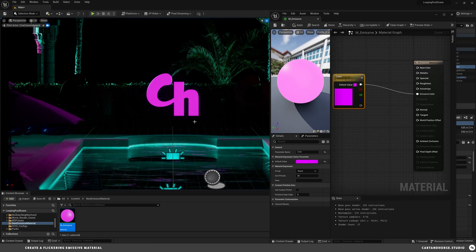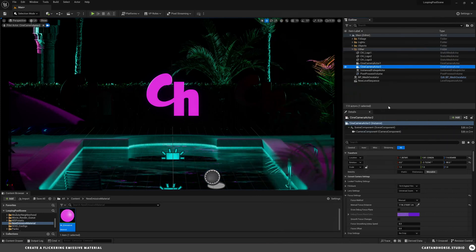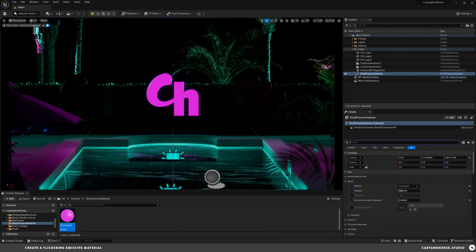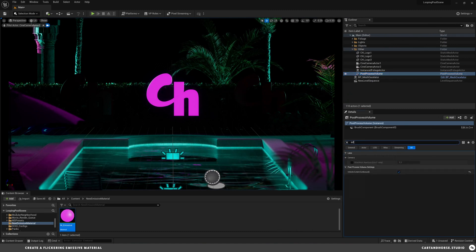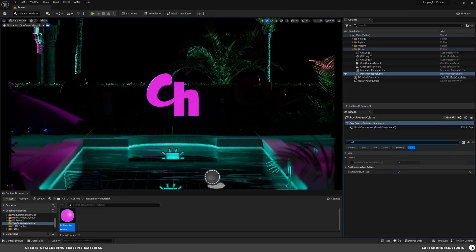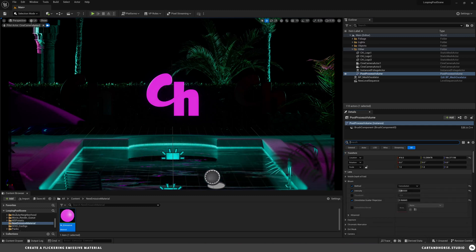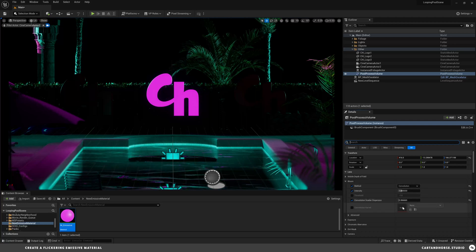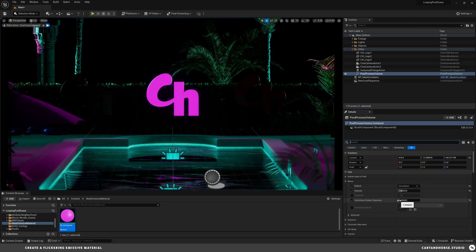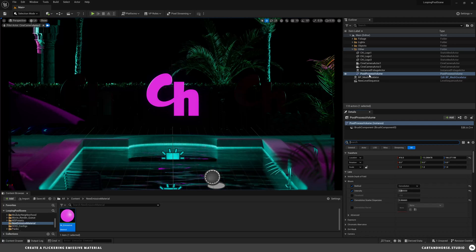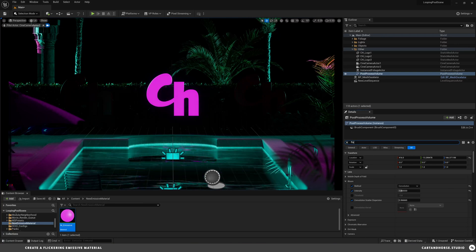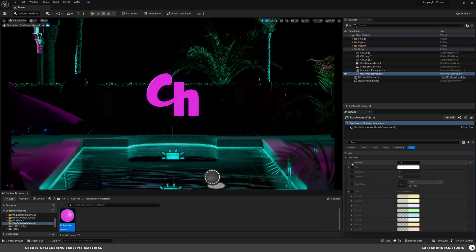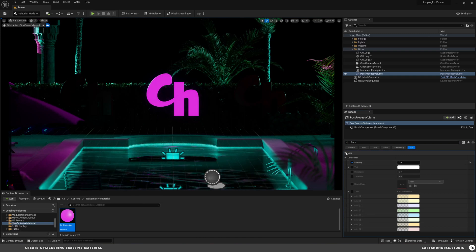Can't really tell that's emissive yet. Let's go to the post-process volume. The first two things I do always is turn on infinite extend unbound, and then the bloom. We're about to increase the intensity, so let's leave that. I also turned off the lens flare because that gets in the way, so I clicked on intensity zero.